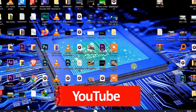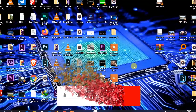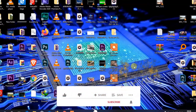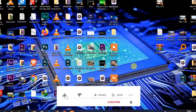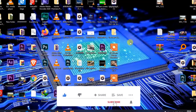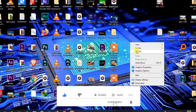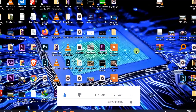Hey guys, welcome back to this YouTube channel. It's me Kes from ITNext. In today's video I'd like to show you how you can play more than one audio into the Groove Music app on Windows 10. Without wasting time, let me show you how you can do it.